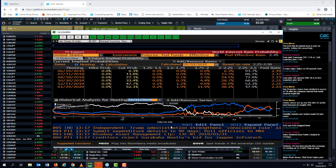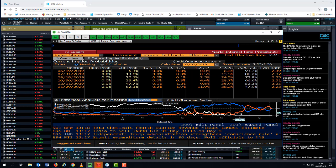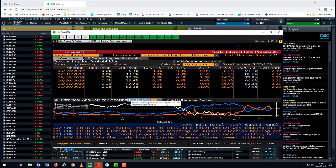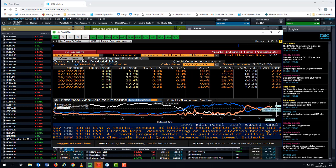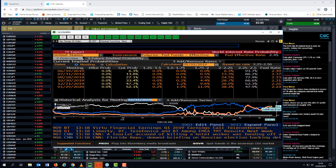And if you look at this orange line here, this is basically the market probability that rates will go down between now and December. So this is December the 11th, 2019. And at the beginning of the week, the market was assigning a potentially 68% probability of a rate cut.